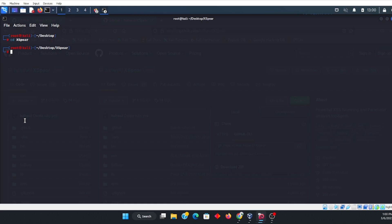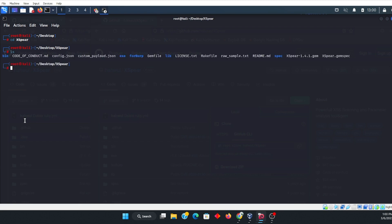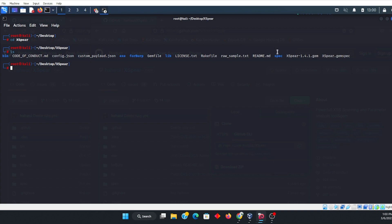Okay, and once we go ahead and do that, then we want to go ahead and list LS. Once we list, we will see the Xspear file right here. Okay, it is a G-E-M file, so it's a Ruby file, so we're going to have to go ahead and why don't we copy this.